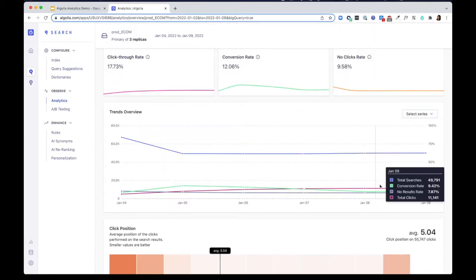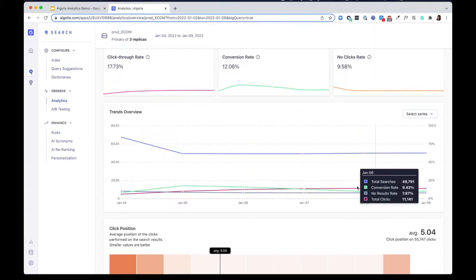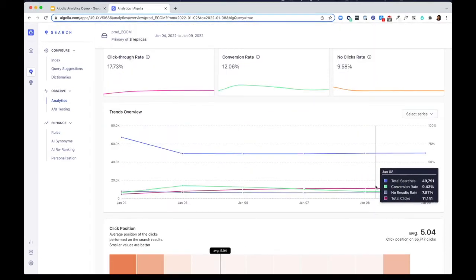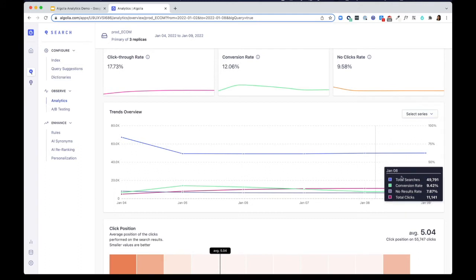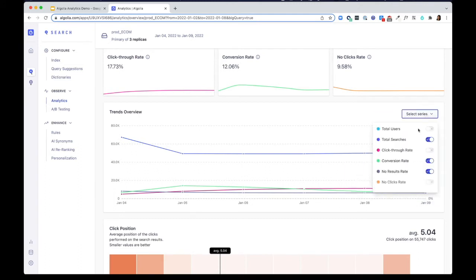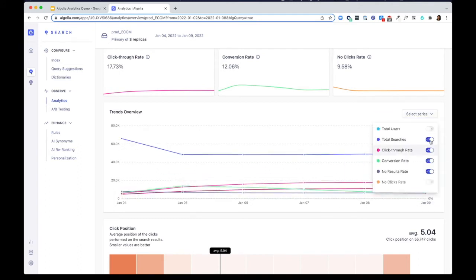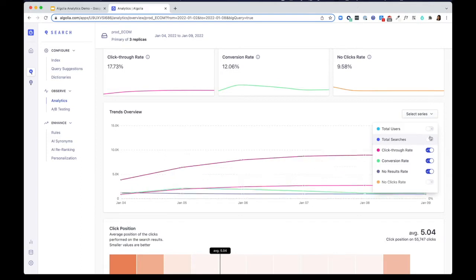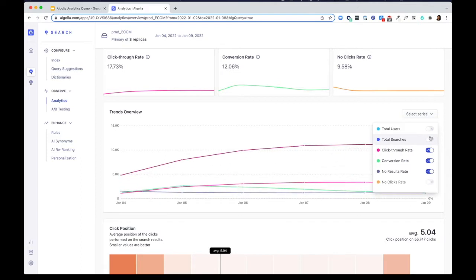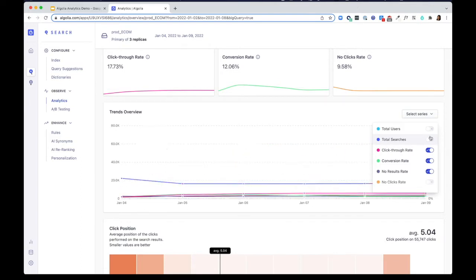You can monitor these key indicators over time to see some trends. The trend overview diagram lets you zoom into each of these metrics and get a deeper view of how these metrics change day by day.